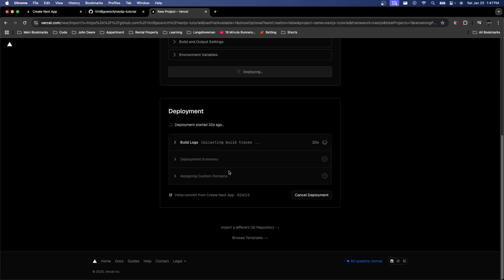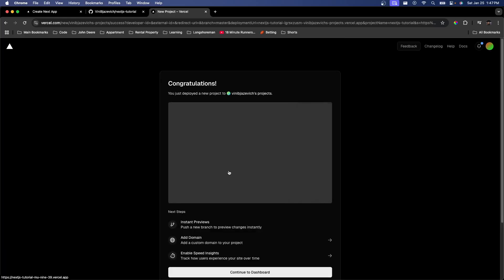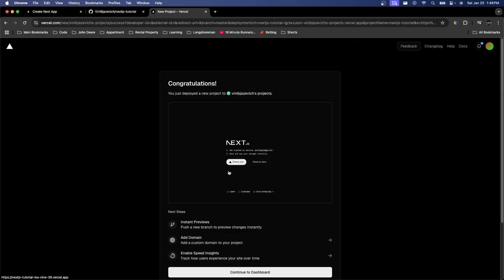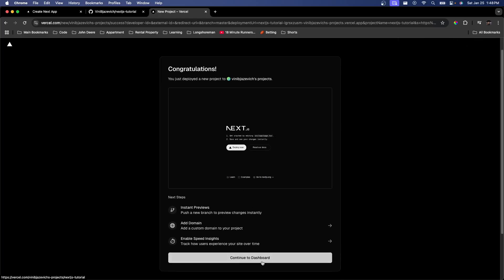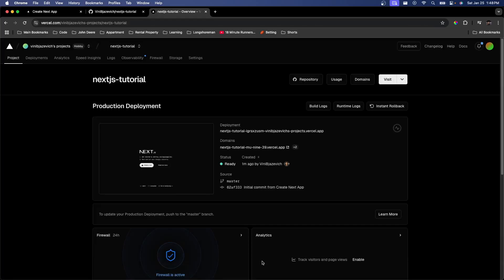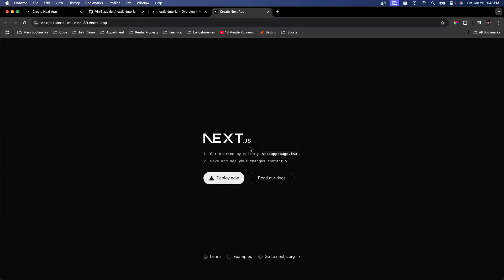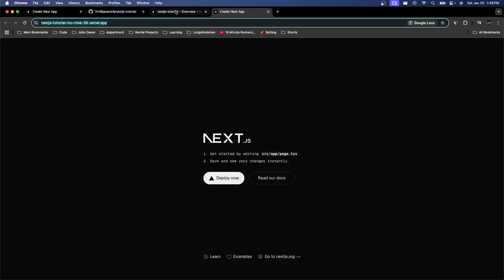Vercel is now deploying our Next.js application — this is just going to take a second. And just like that, we have deployed our application, so we can continue to the dashboard. If we want to open our application, we can just click one of the domains right there. And if we send this URL out to any of our friends, family, or even potential employers, they can see the project we're working on.